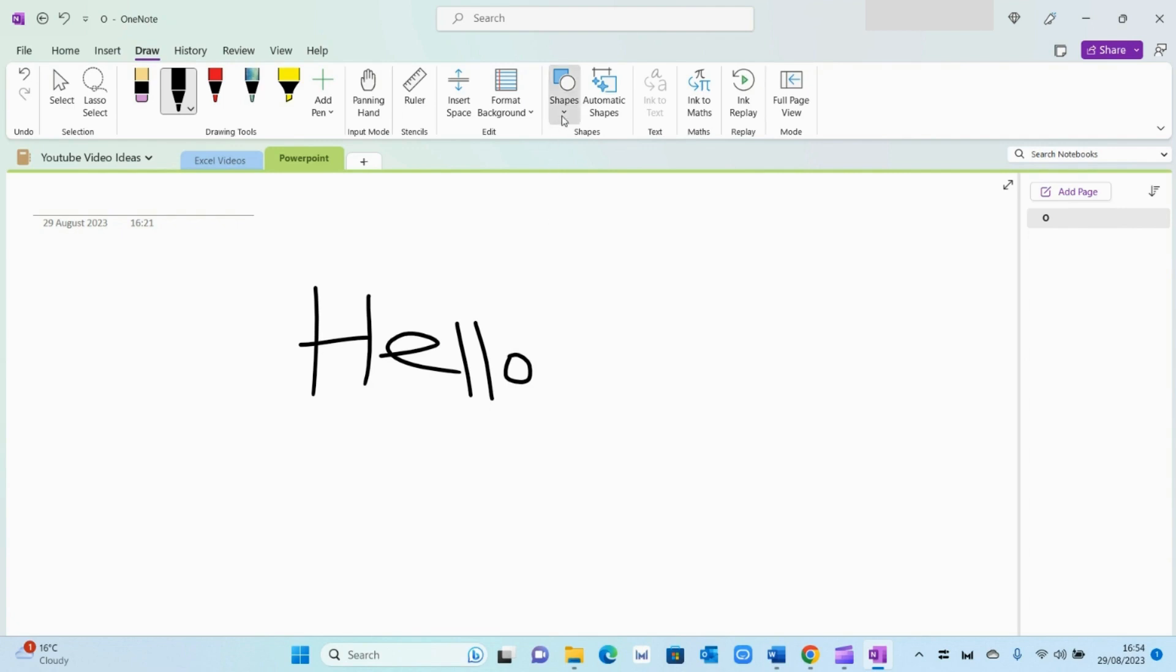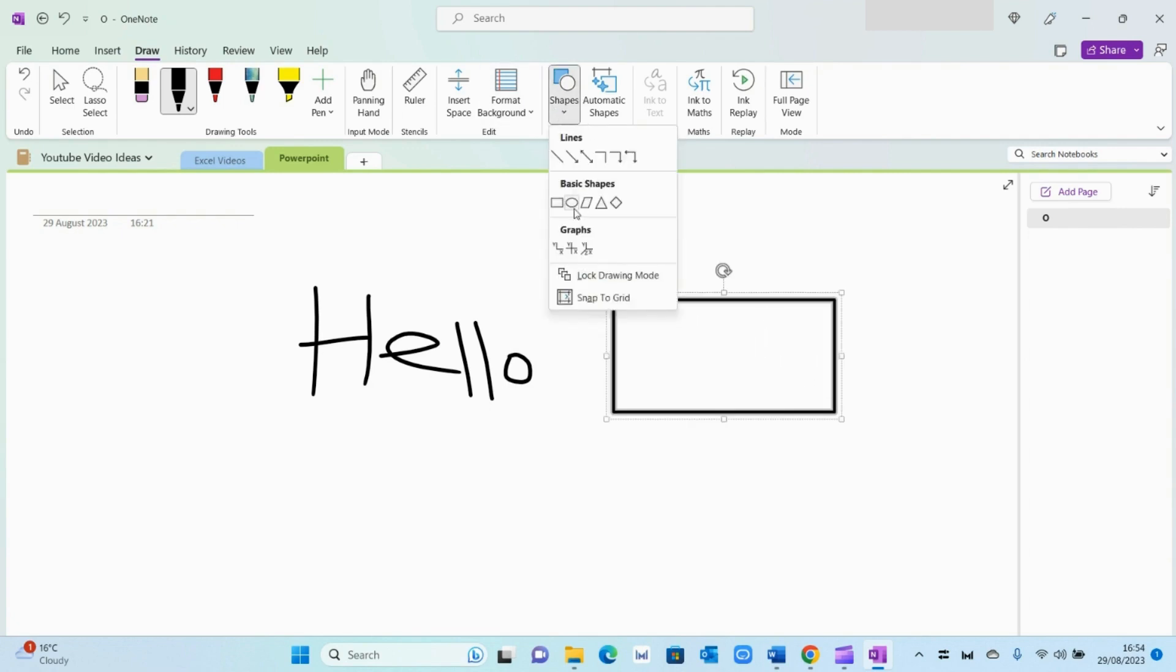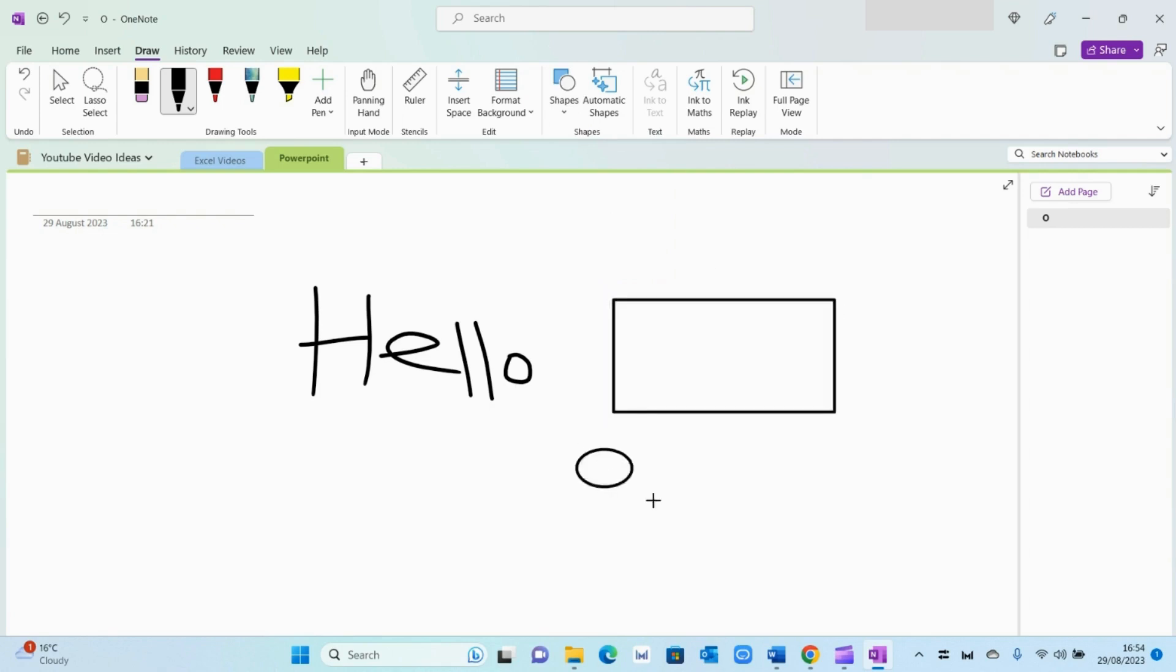The other cool thing is you can add shapes directly to your page as well. And it gives you some basic shapes to play with. Again, that could be a good feature for those who are a bit more artistic and creative for their particular work.